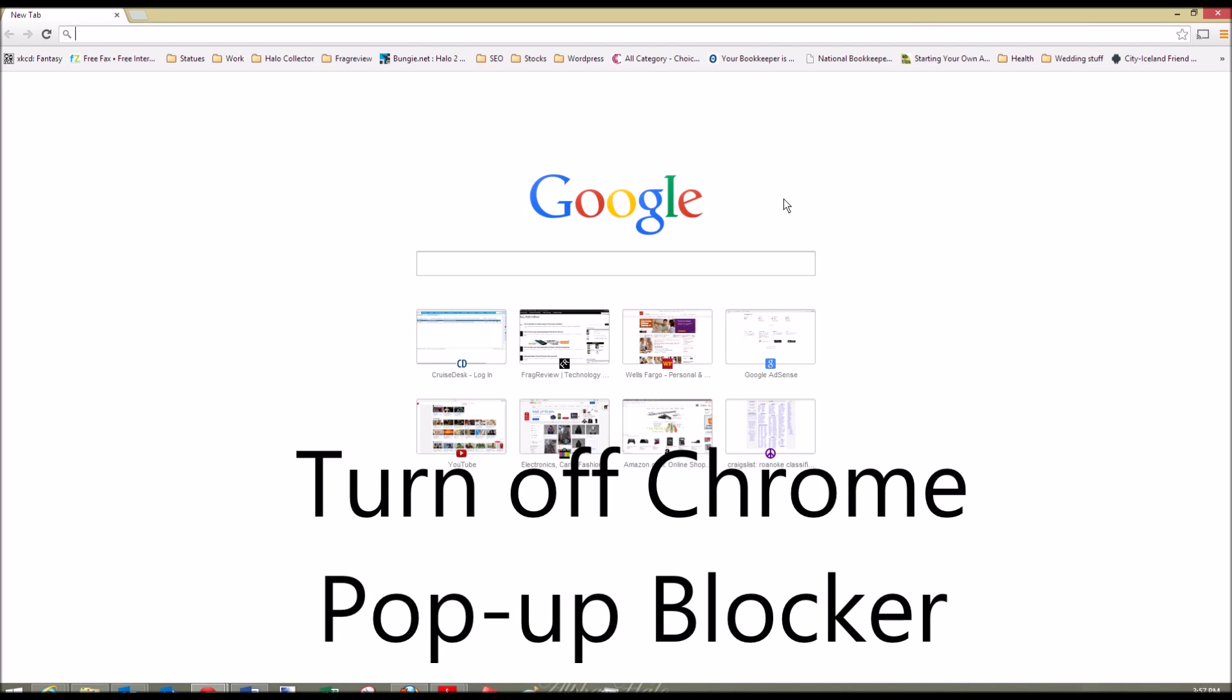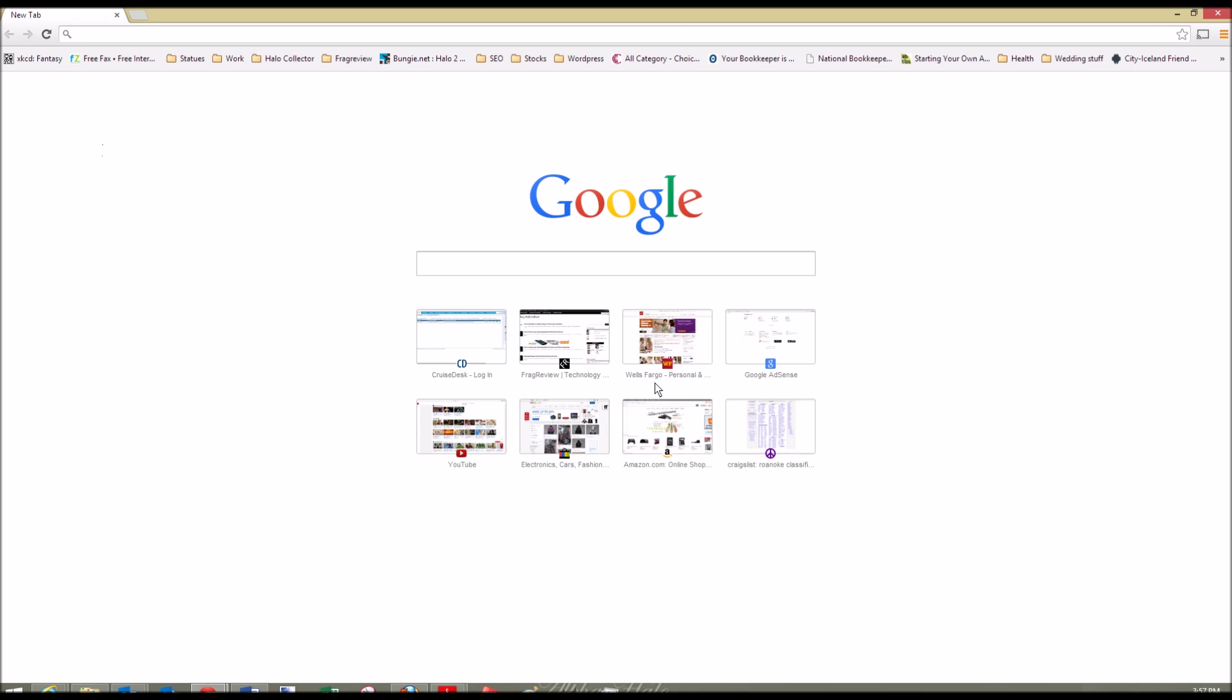This is a video on how to turn off Google Chrome's pop-up blocker. You're going to have to open up Chrome and navigate into the settings.